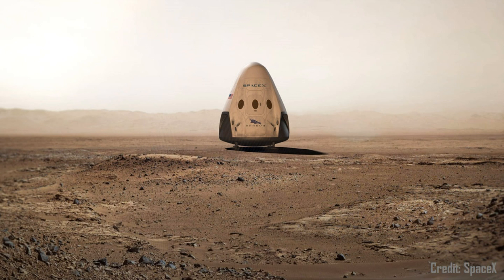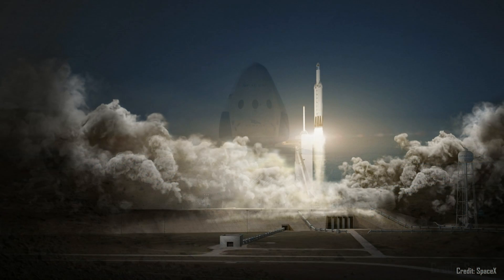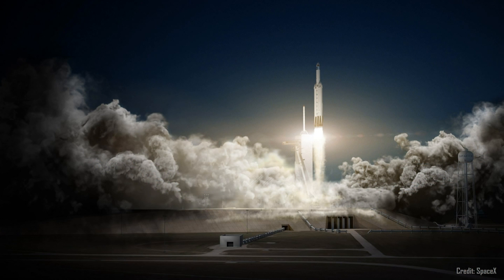It started with the announcement of the Red Dragon mission, tentatively scheduled for potentially as soon as 2018, which looks set to be followed by at least two Falcon Heavy and Red Dragon missions in the 2020 launch window.